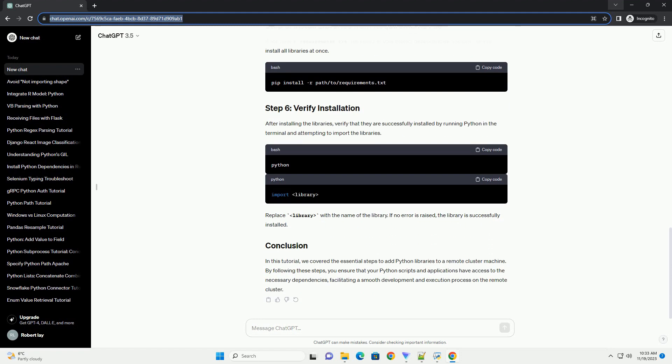If your application requires a specific version of a library, you can specify it during installation. Replace library and version with the library name and version, respectively. For example, to install numpy version 1.19.5.